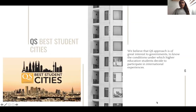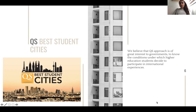Some characteristics of each city were measured by QS, and they created the Best Student Cities ranking. We believe we can get insight into the characteristics that make a city attractive for international students, which can be of great interest to governments and universities — not just to attract more students, but also because students who stay may become highly qualified workforce.